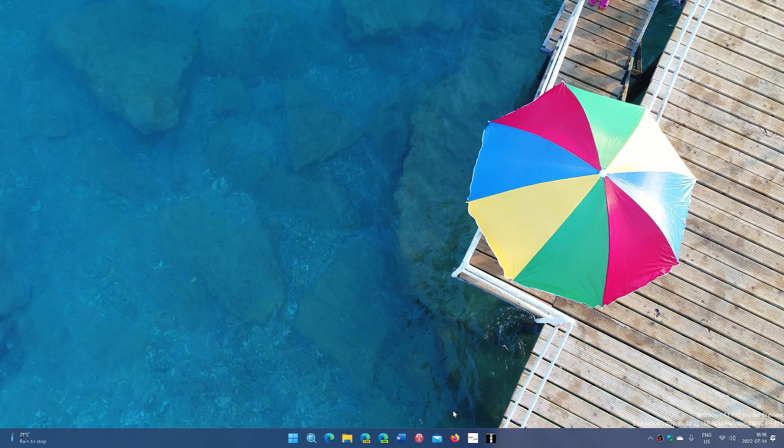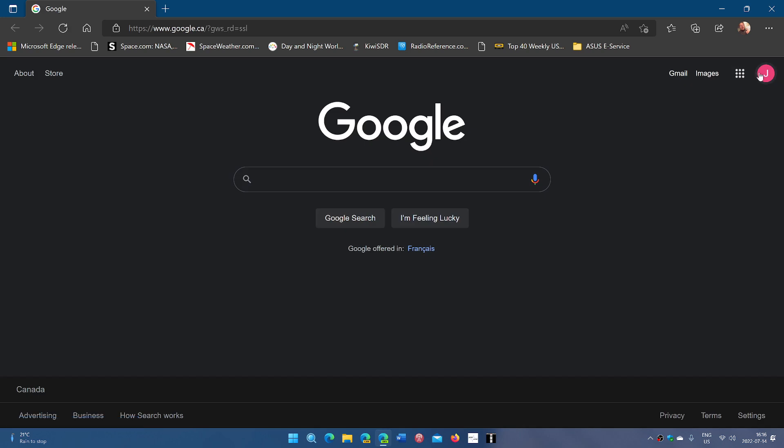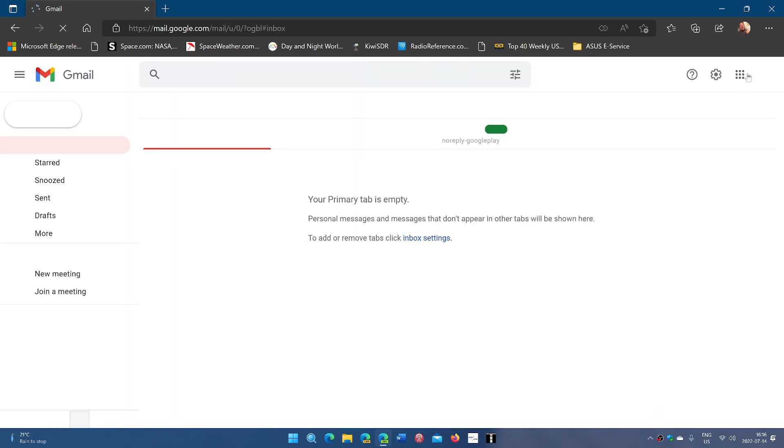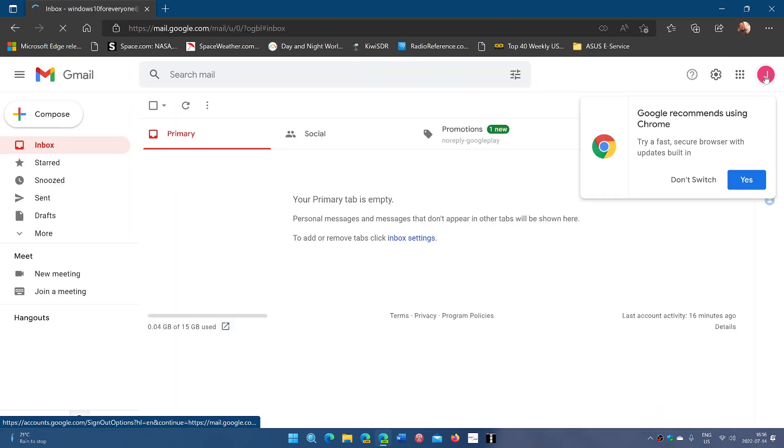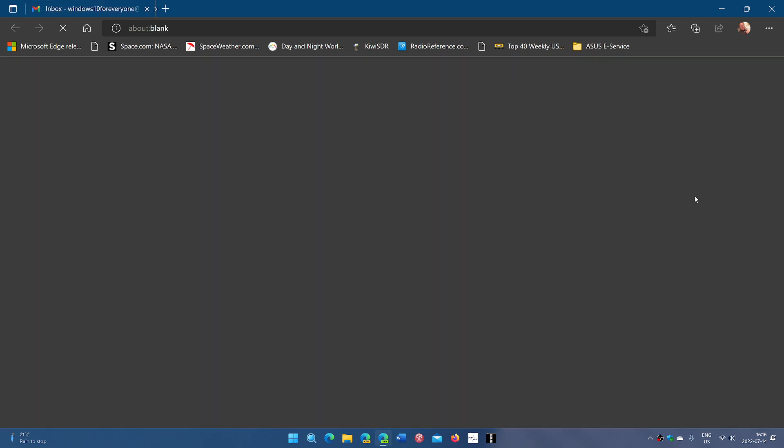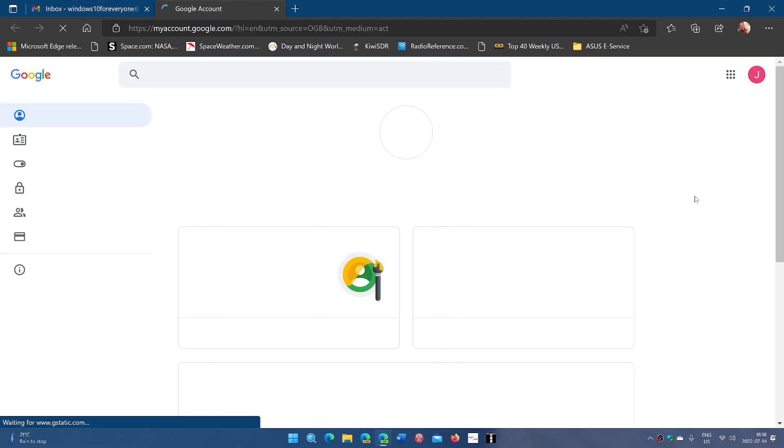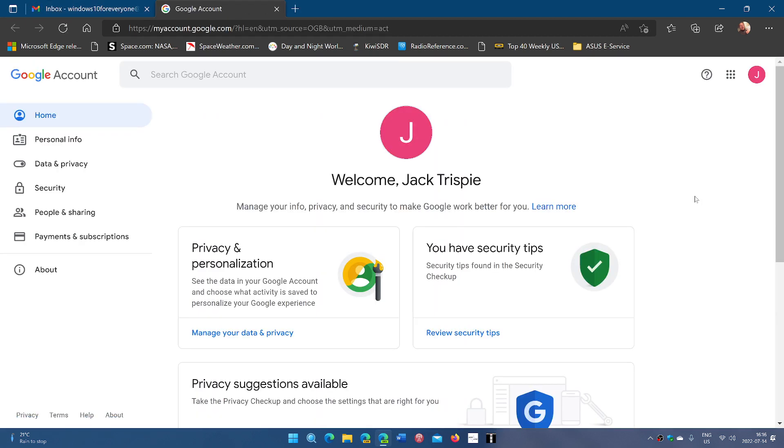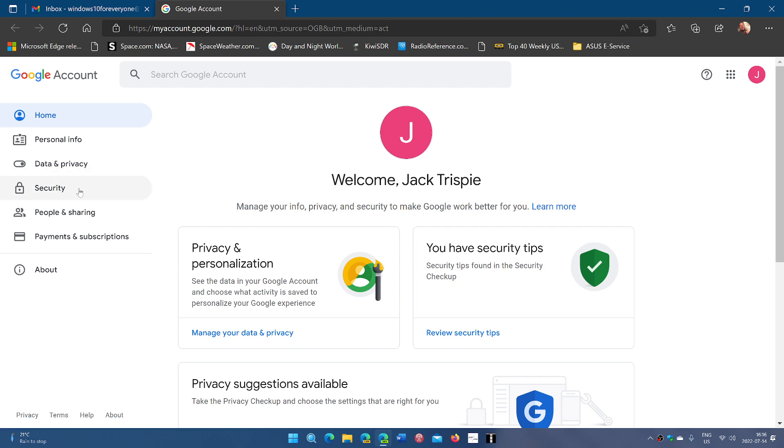So go to your account in Gmail. Once you're here, you'll actually go into the upper right avatar. You'll go manage your Google account. What you'll do here is you'll go into security.